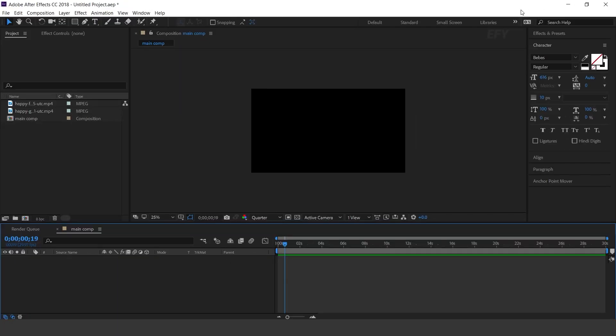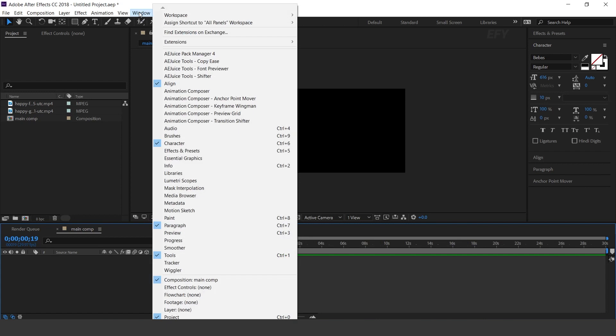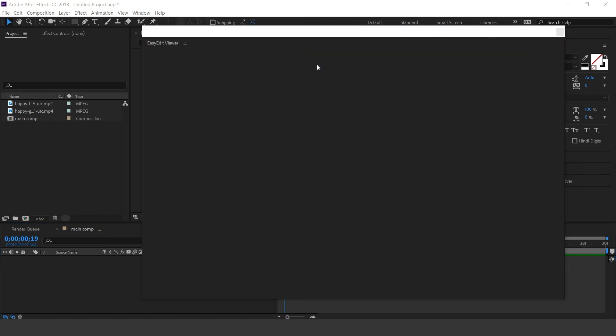So let's get started. After you install Easyedit Viewer, go to Window, Extensions, and select Easyedit Viewer. You can find all related links in the description box.